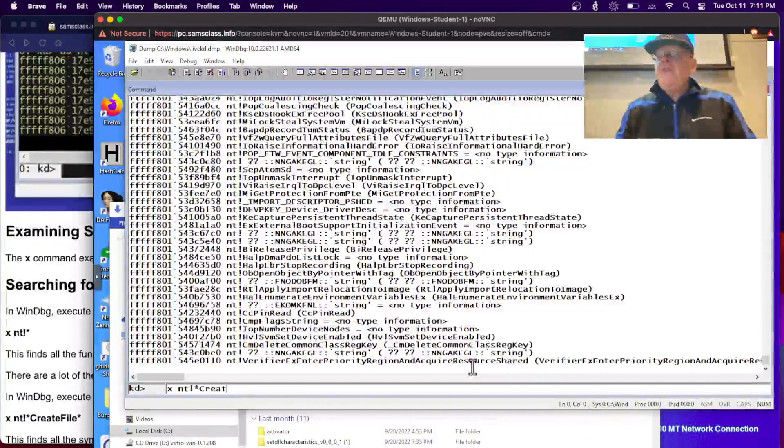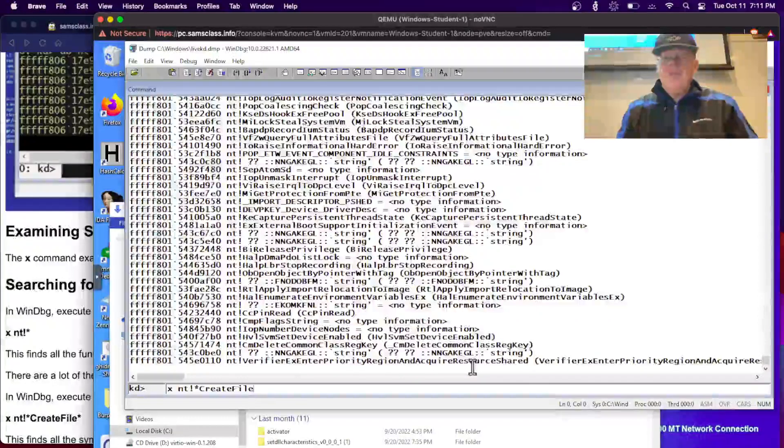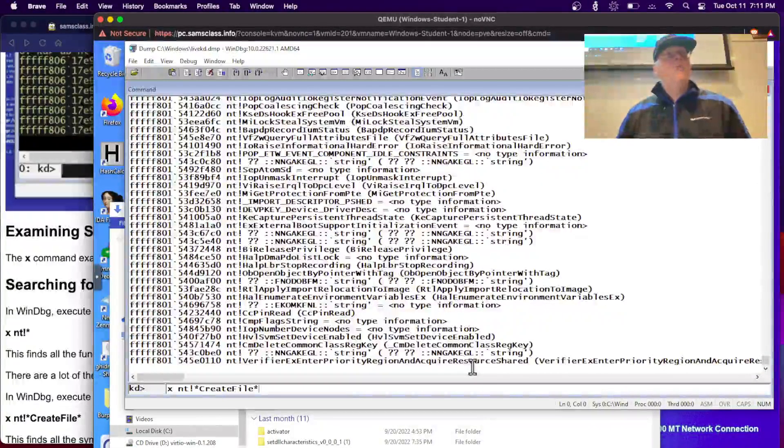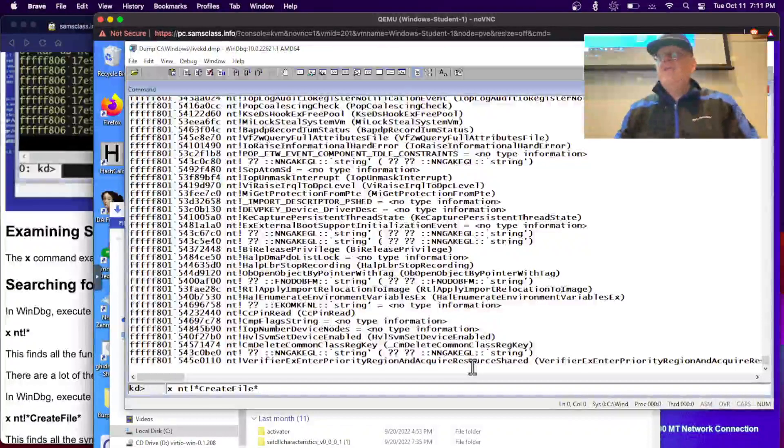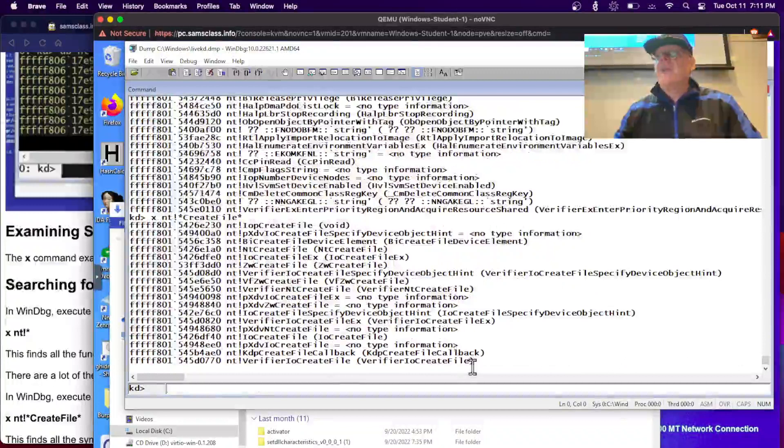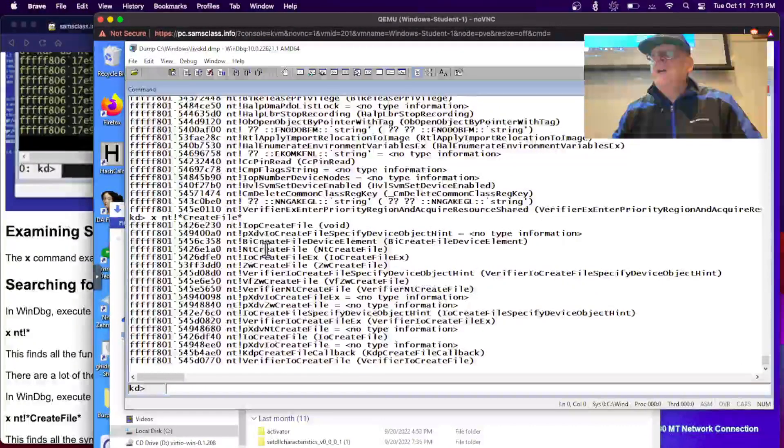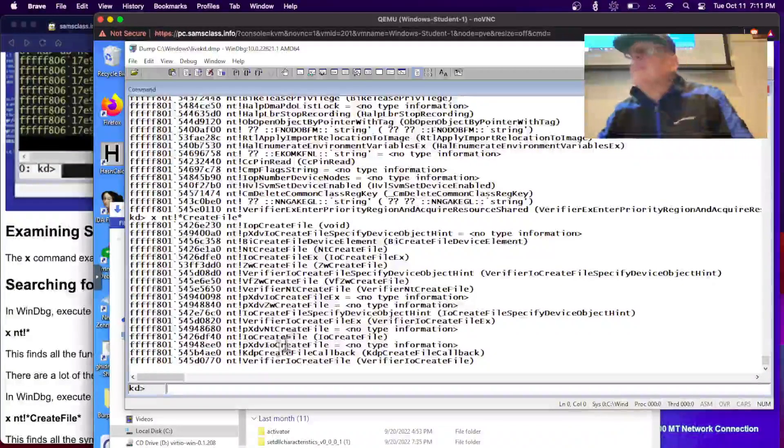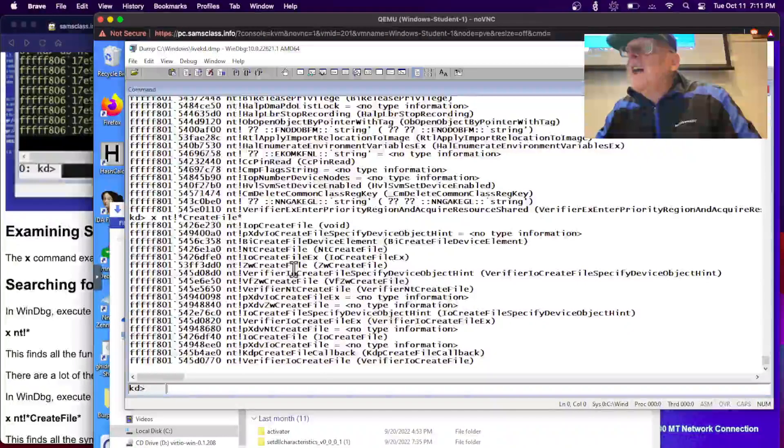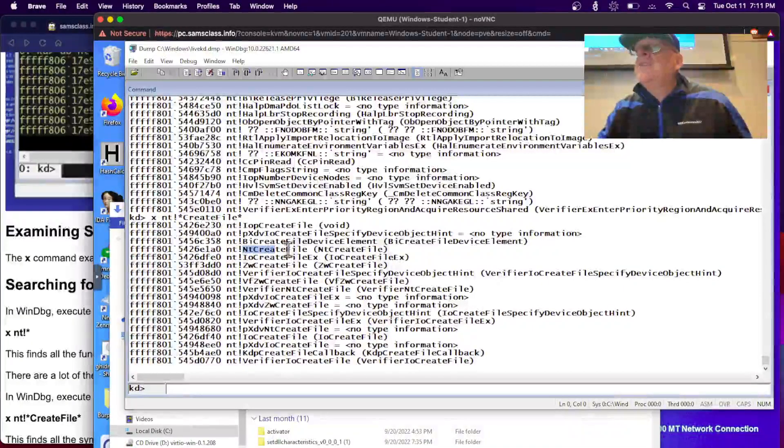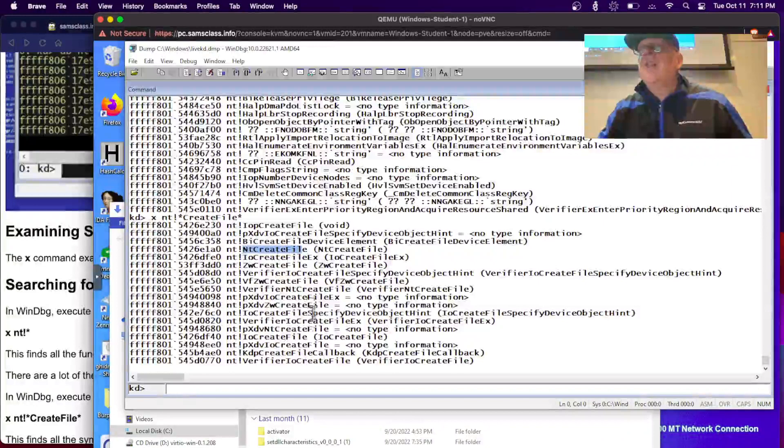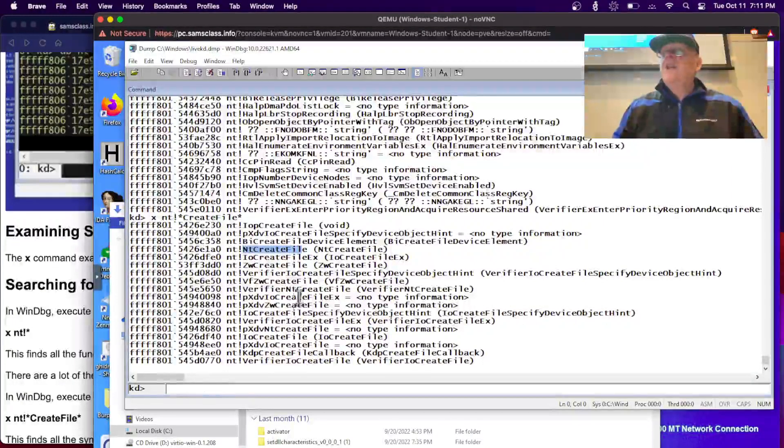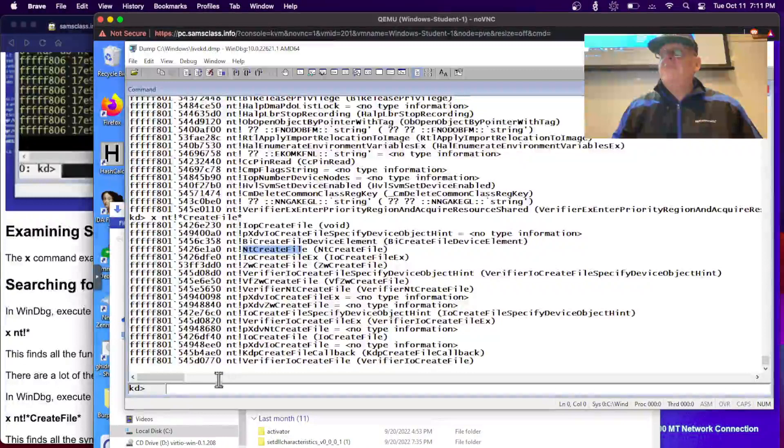Let's do NT bang star create file. And if you remember the thing we did last time where we used the API monitor to monitor the file creation process in Notepad, we caught a few of these. There's only a few routines that contain the string create file. About 10 or 15 of them. There's an IOP one, a PX, BI create, and a ZW create file. Somewhere in this mess there's one called NT bang NT create file. This is the one we're going to look at, but there's a lot of others. These are all various ways to create a file in Windows.